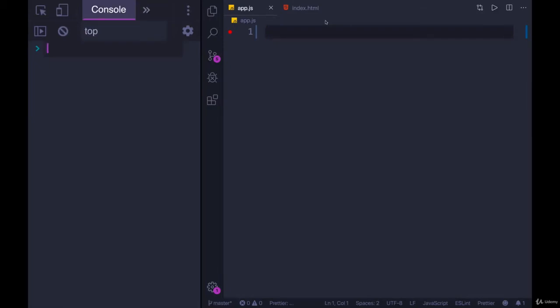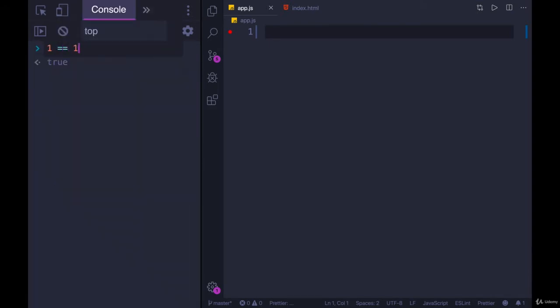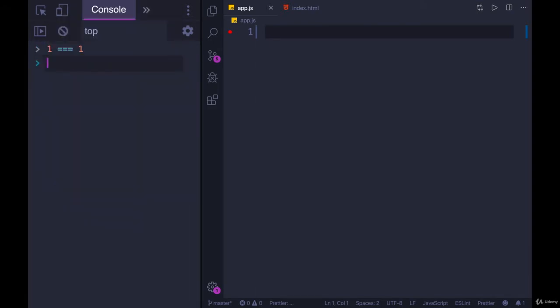Another really important topic around arrays and objects has to do with equality, checking for equality. We've seen the equality operator, strict equality, triple equals, and double equals. In this case, they both return true. Now let's talk about how they behave with arrays and objects.